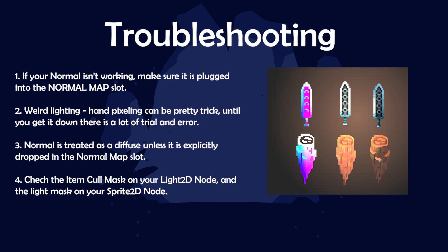And last, check the item cull mask on your light 2D node and make sure the light mask on your sprite 2D node all match or, you know, whatever you have set up. Just make sure that the light affects the sprite instead of ignoring it.